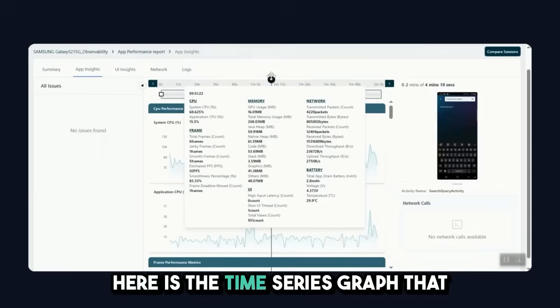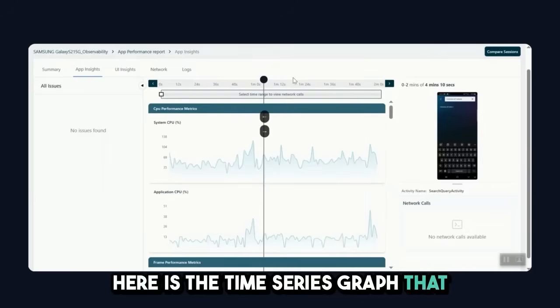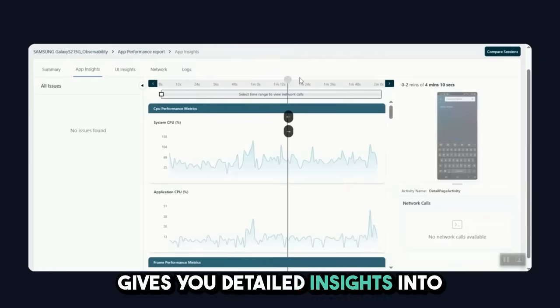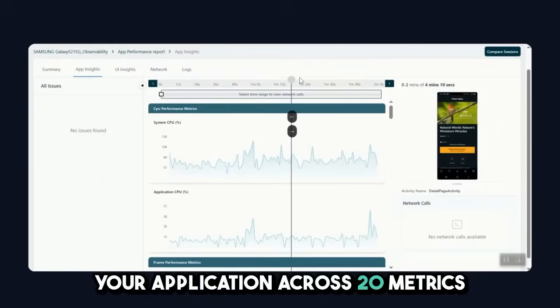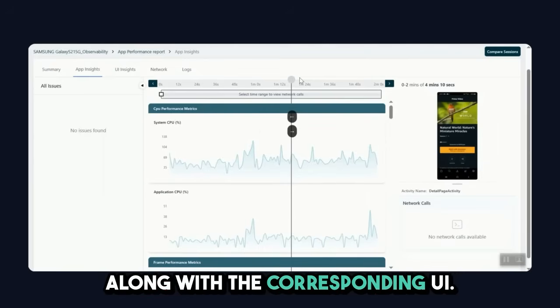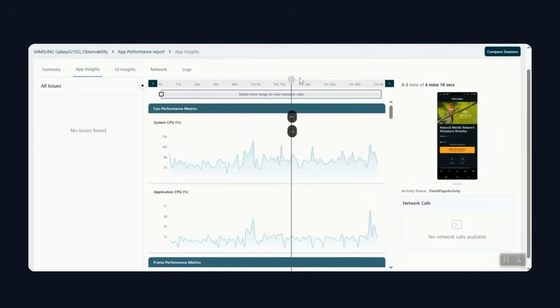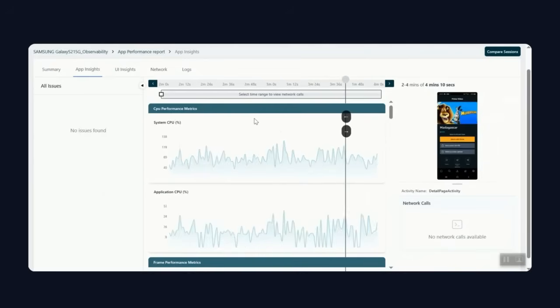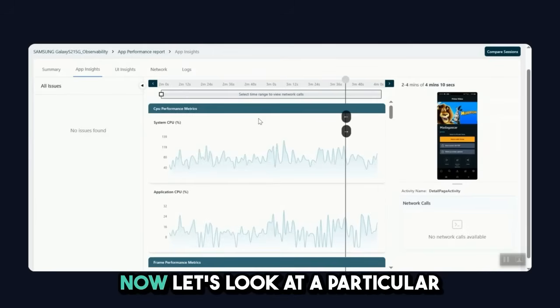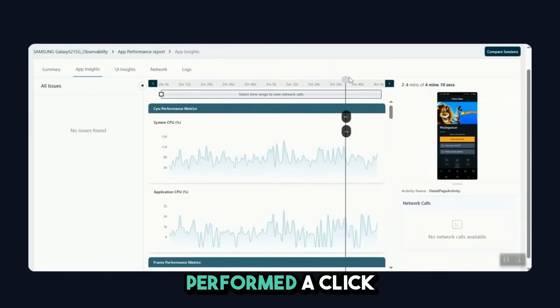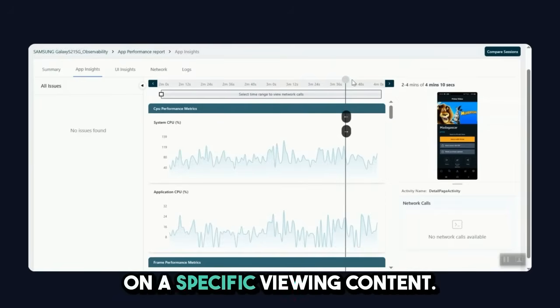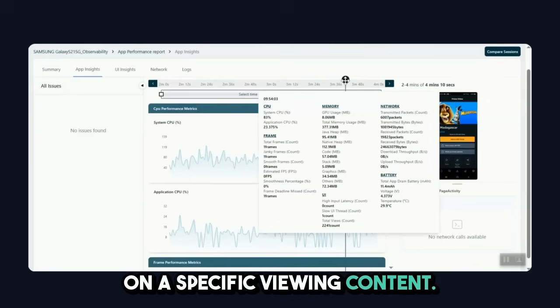Here is the time series graph that gives you detailed insights into your application across 20 plus metrics along with the corresponding UI. Now let's look at a particular timestamp where I have performed a click on a specific viewing content.